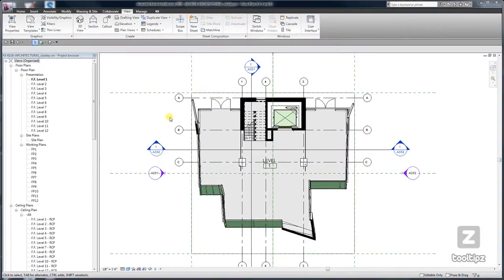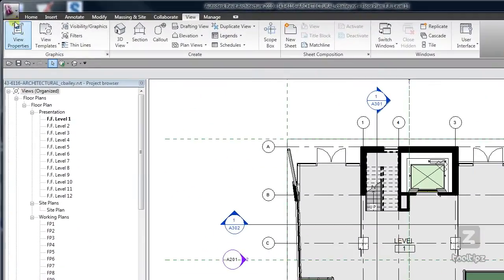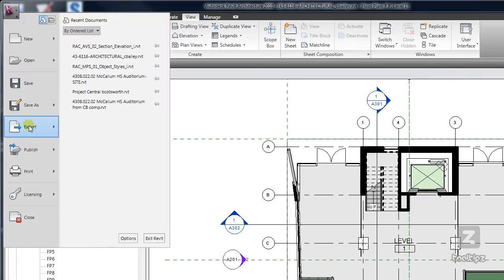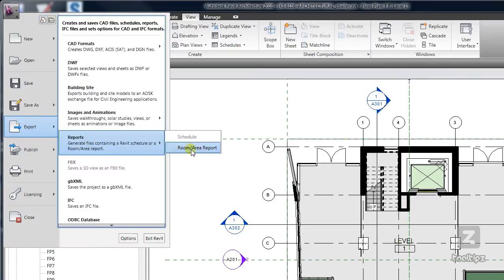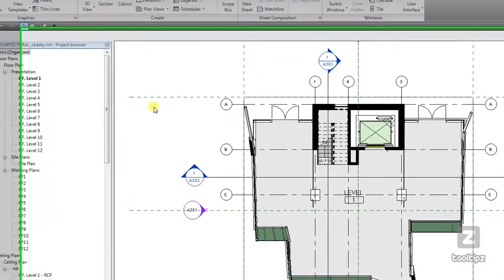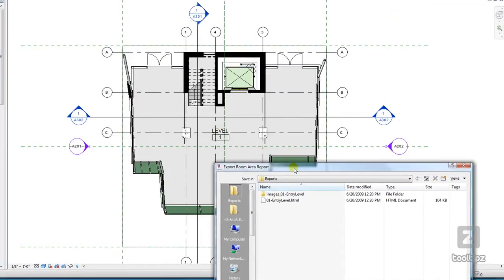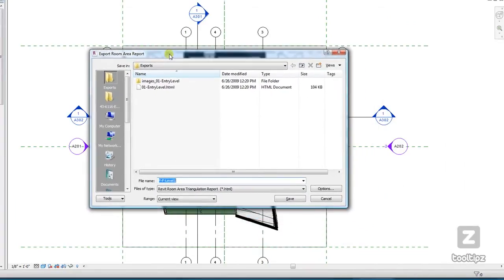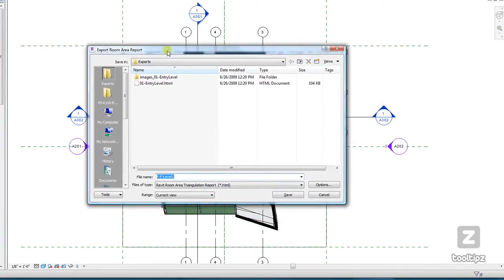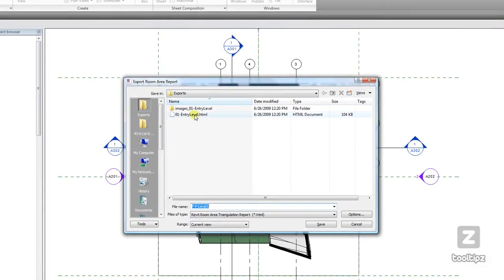In order to create a room and area report, you need to go to the application menu, then Export Reports, then Room Area Report. If you're on a floor plan it's going to be a room report, and if you're on an area plan then it's going to be an area report. In this instance I only have one room on my level, so I'm only going to get a report on one room. Let's go ahead and look at some of the features on exporting.